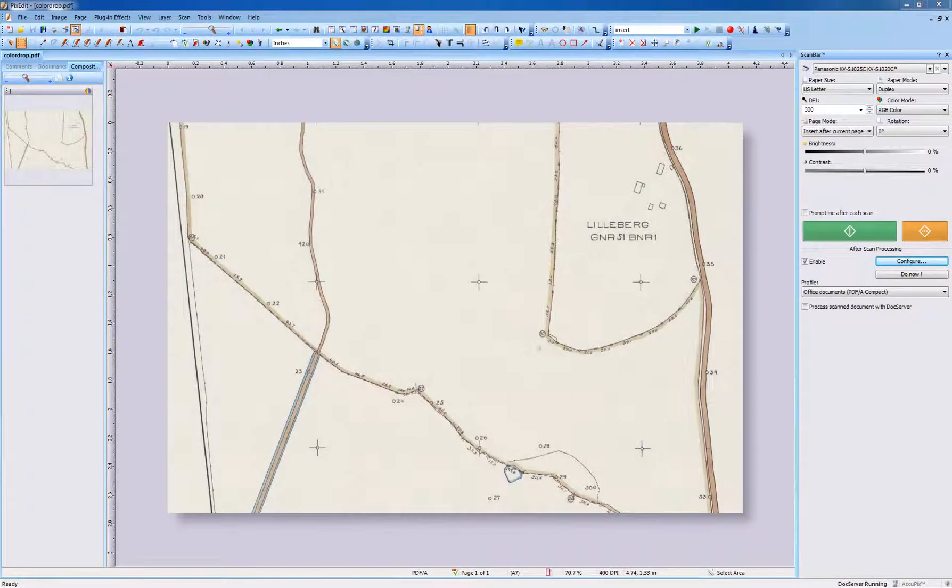Welcome to PixEdit.com Advanced Tutorial for Removal of Unwanted Background Color. You can remove an unwanted background color both manually and automatically during scanning.